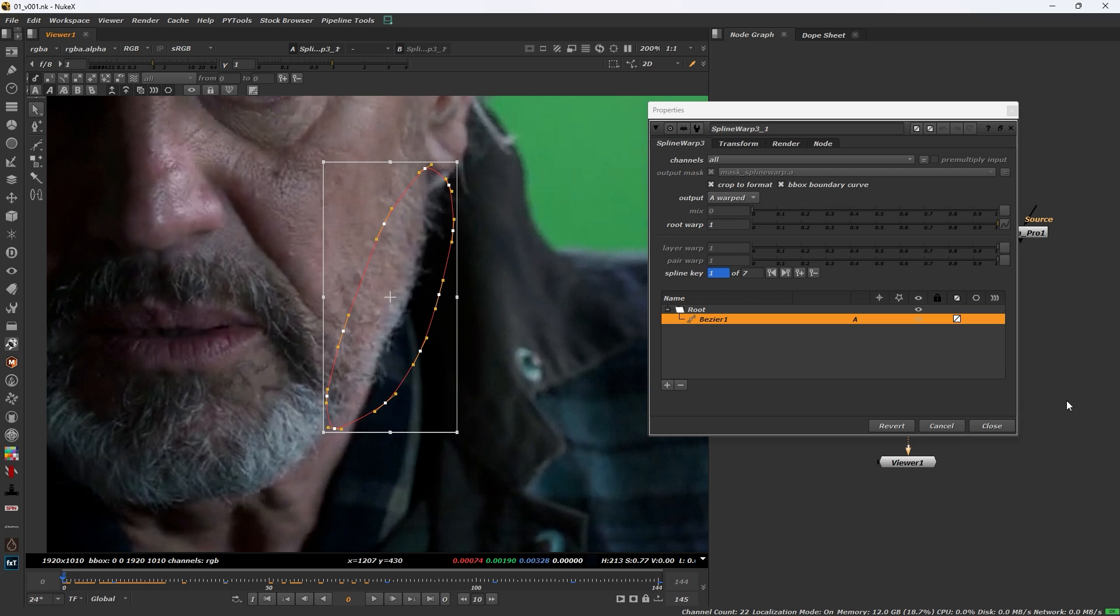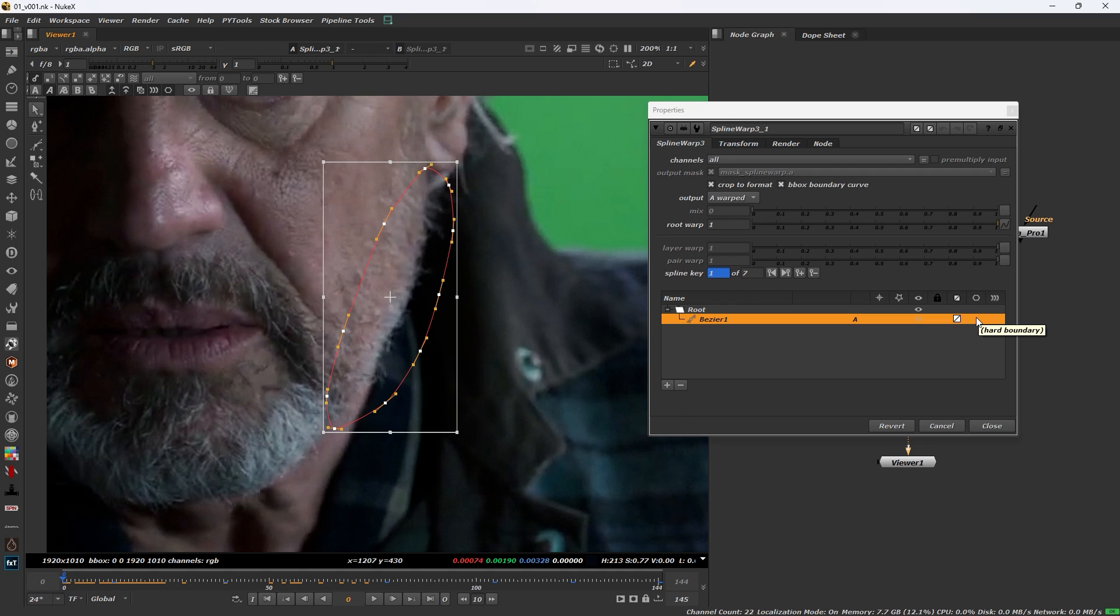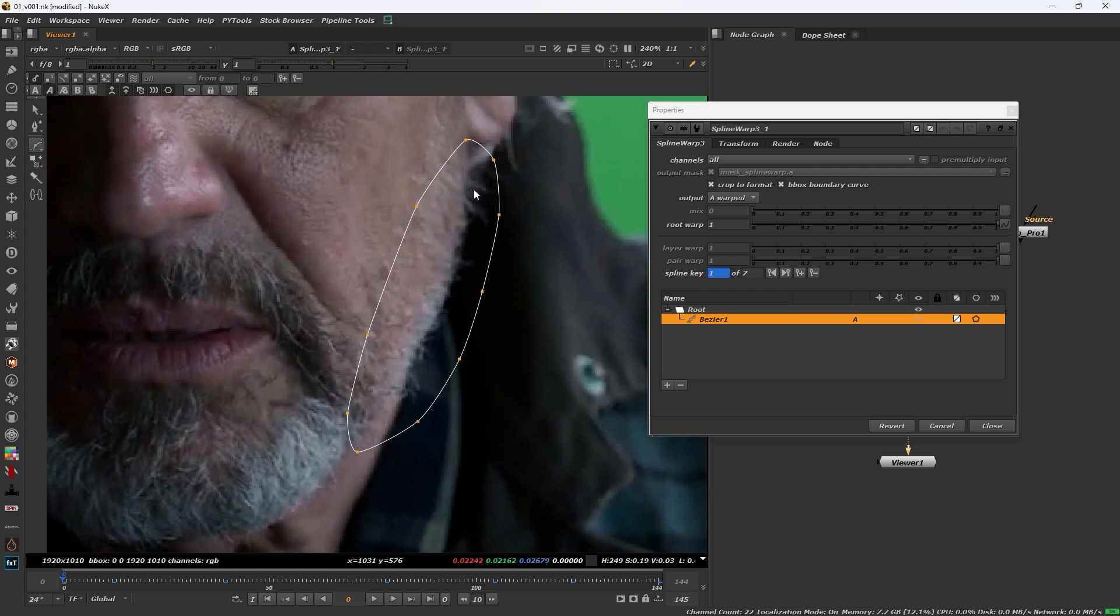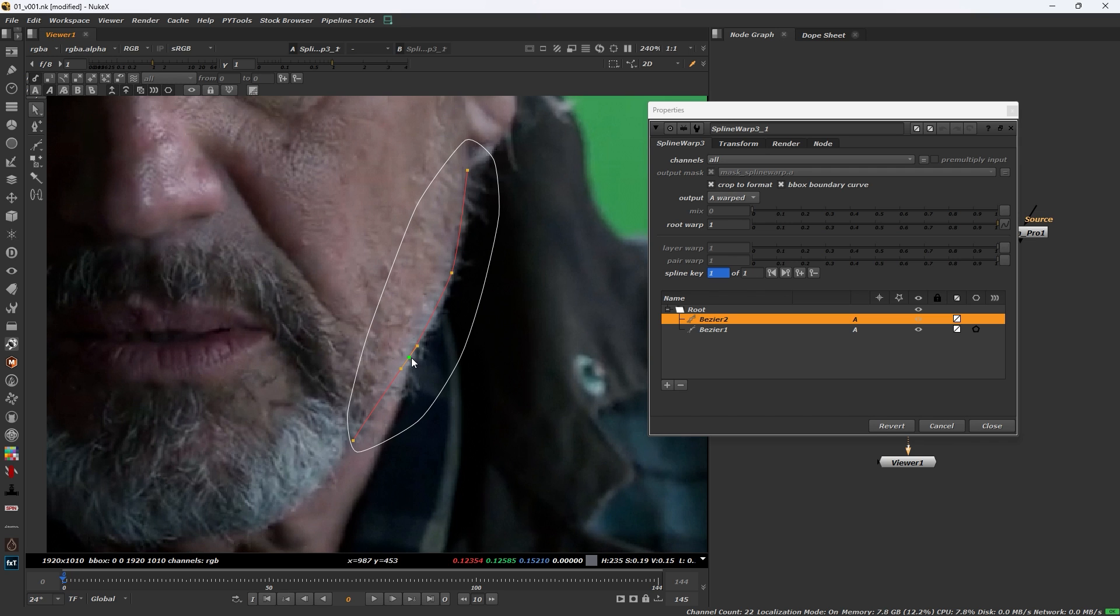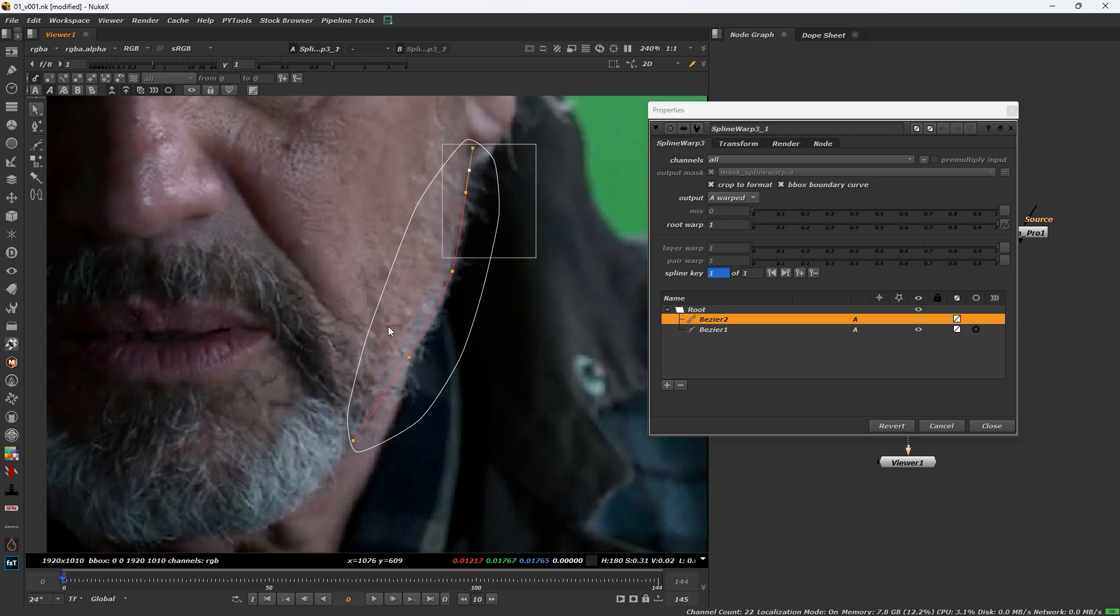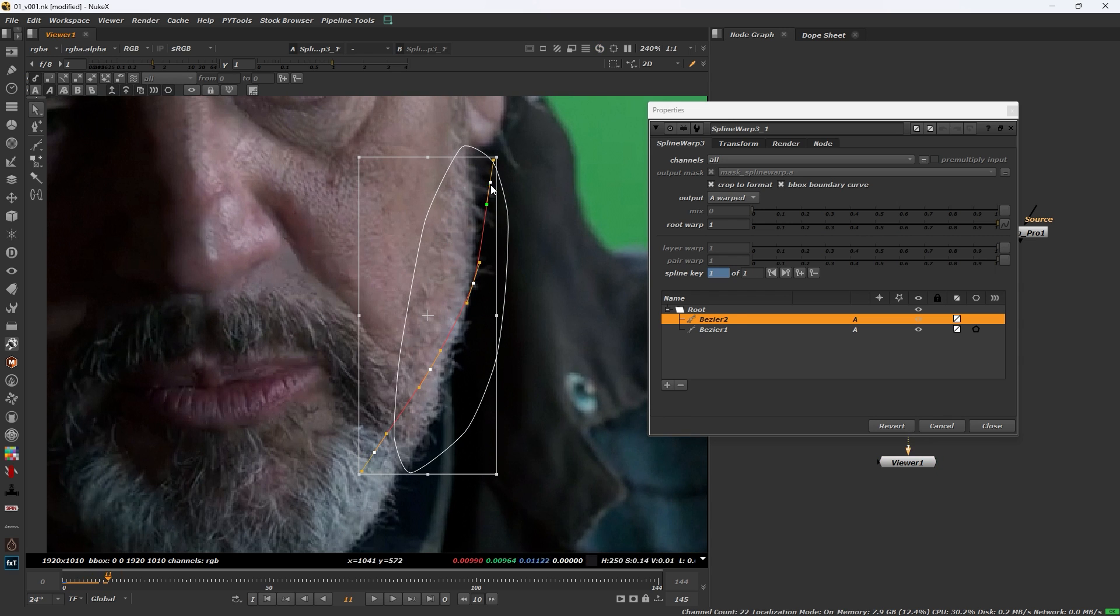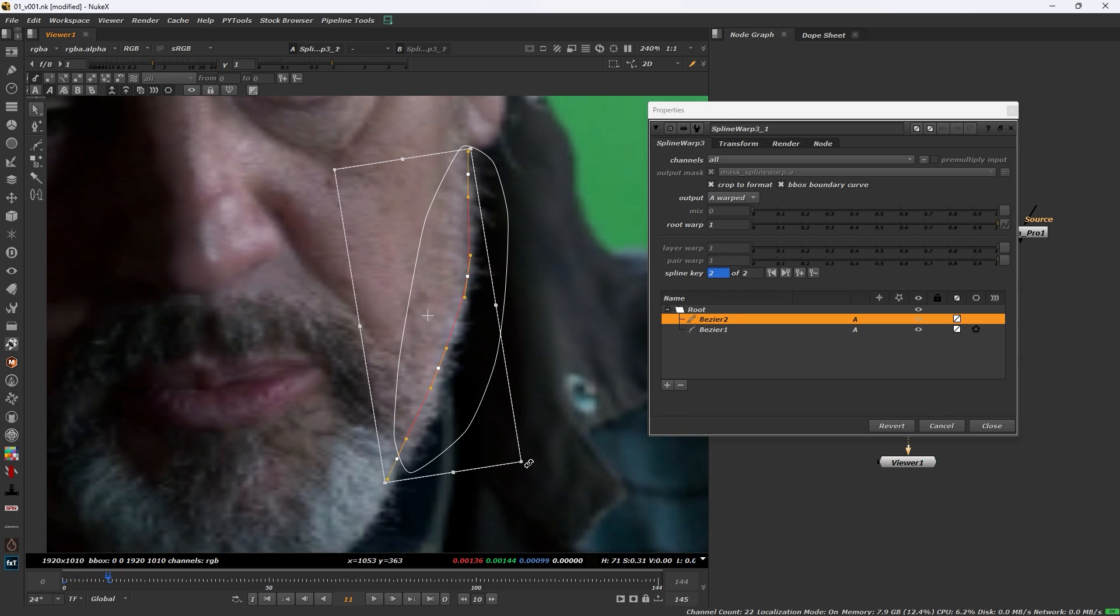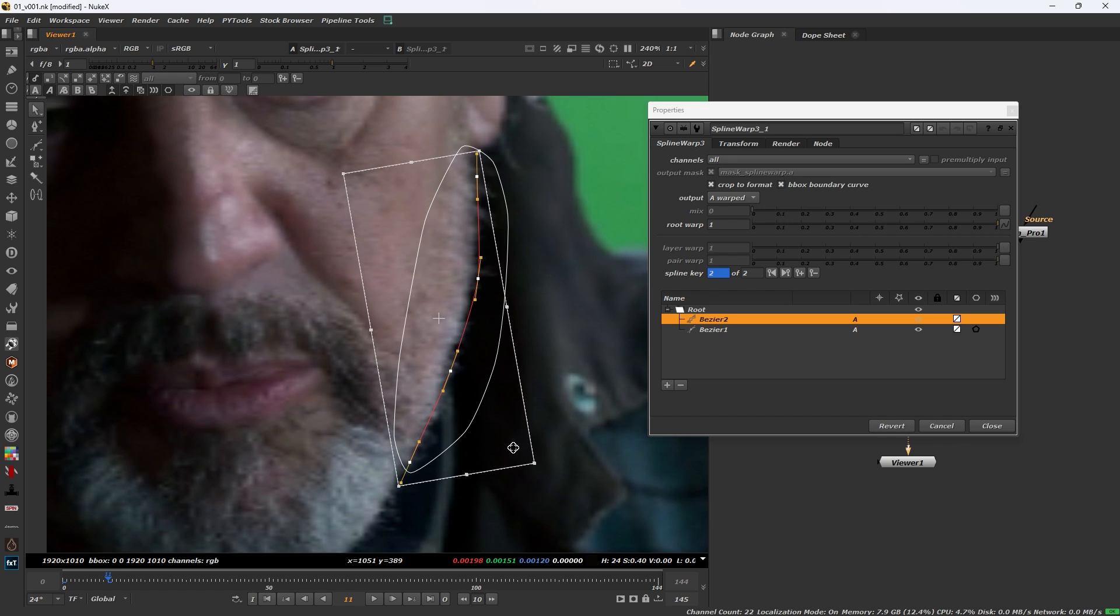And then please select on this card. And then we will draw a bezier to this area. Please adjust if we care, okay.